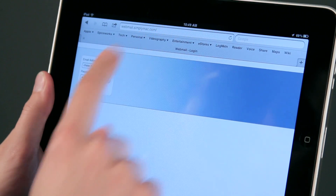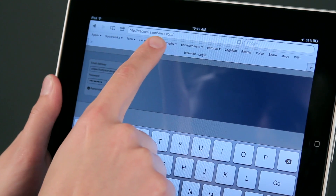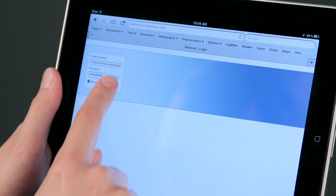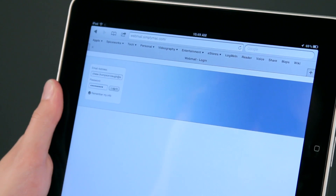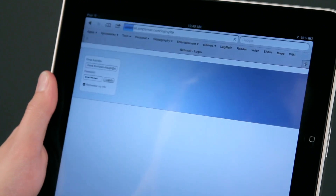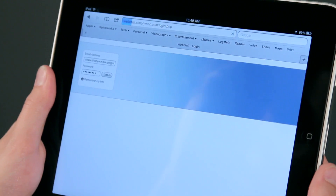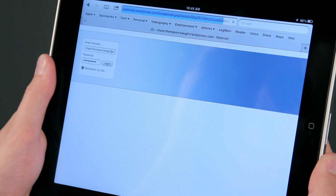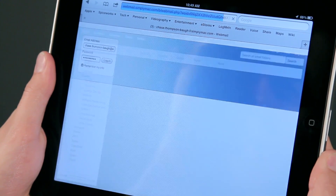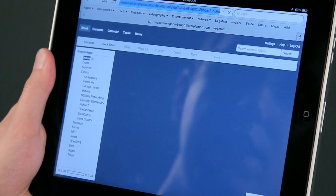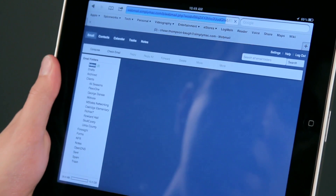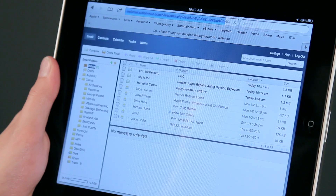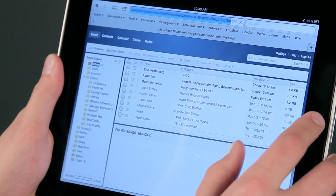What I've done is typed in the web browser address — webmail.simplymac.com, that's us — and I can just go ahead and log in. You can see it's now pulled up and I have access to all of my emails the same way I would within the mail application.